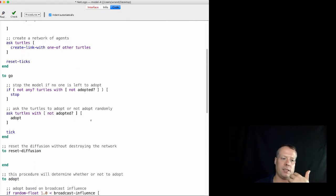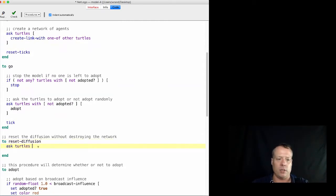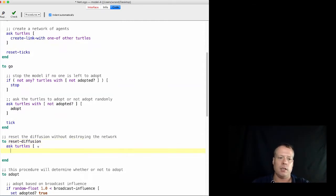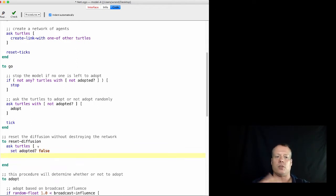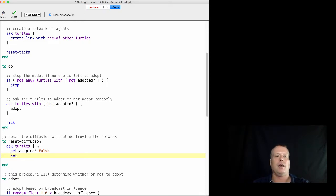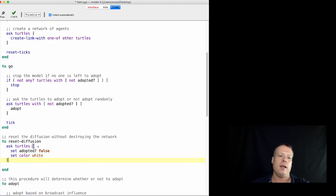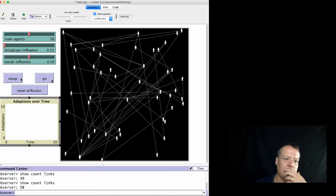So you can say ask turtles, set adopted false. This kind of turns off the adoption. And then to give us the same visual indicator, we're going to set the color to white.